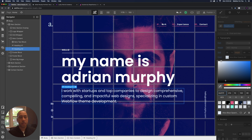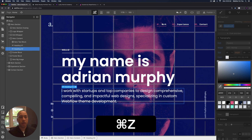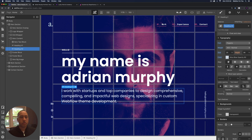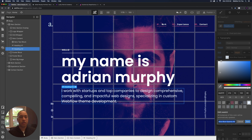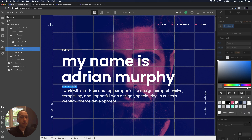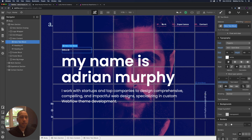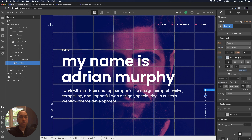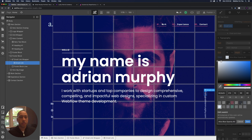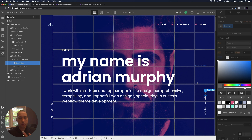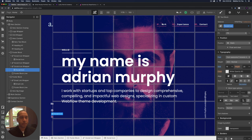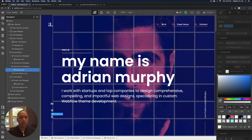The H2 heading has Alice Blue at 90% opacity — I'll select the global swatch, click edit, change to white, and call it 'white opacity 90.' The email link has an opacity of 80 — I'll select the global swatch, click edit, make it white, and call it 'white opacity 80.' The white makes the text pop more on this purple color. The social icon swatch is already white.